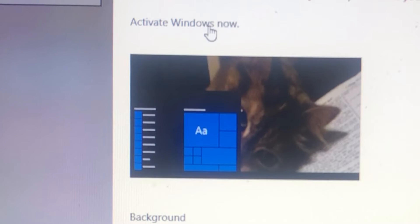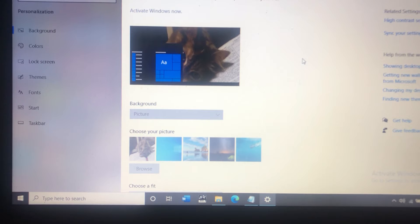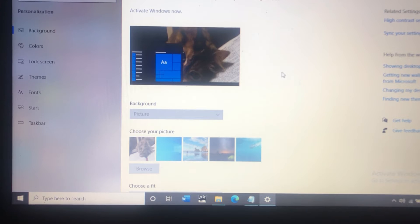So first thing you want to do is just try to activate it. Click activate Windows now and see what happens. Obviously you want to make sure you are on the internet as well. Sometimes this happens because of a Windows update or some other glitch and simply clicking activate now gets you back up and running.